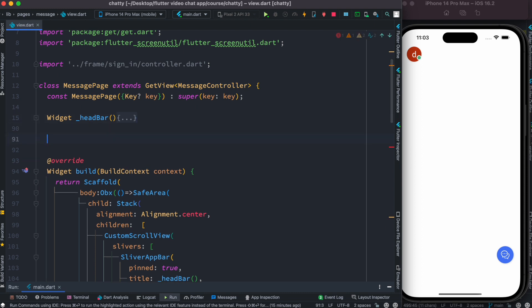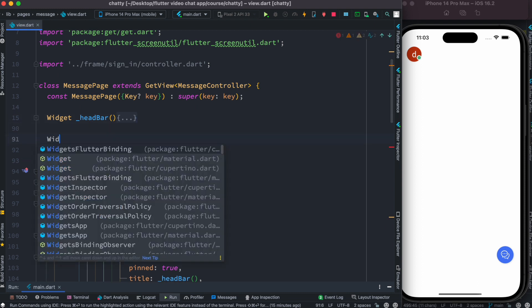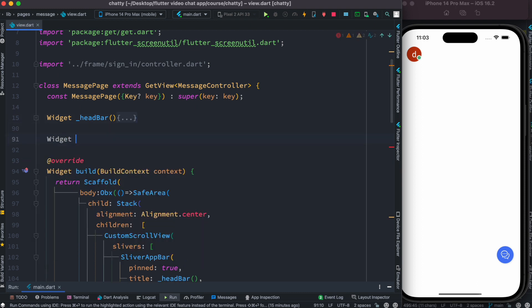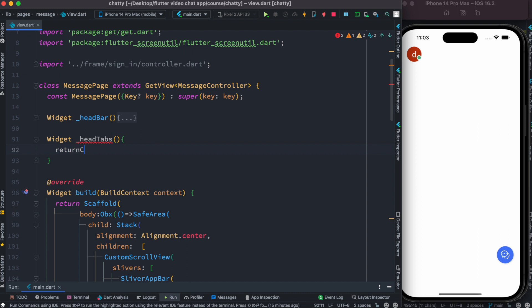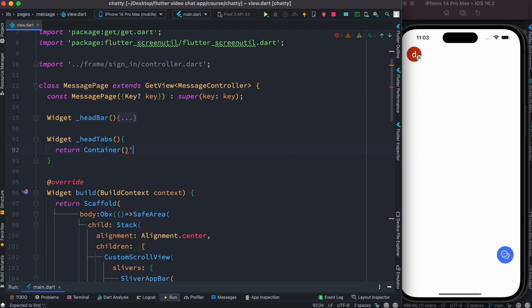Here we'll have widget and we'll call it head tabs, and then we'll return a Container. And with this our error should be gone.